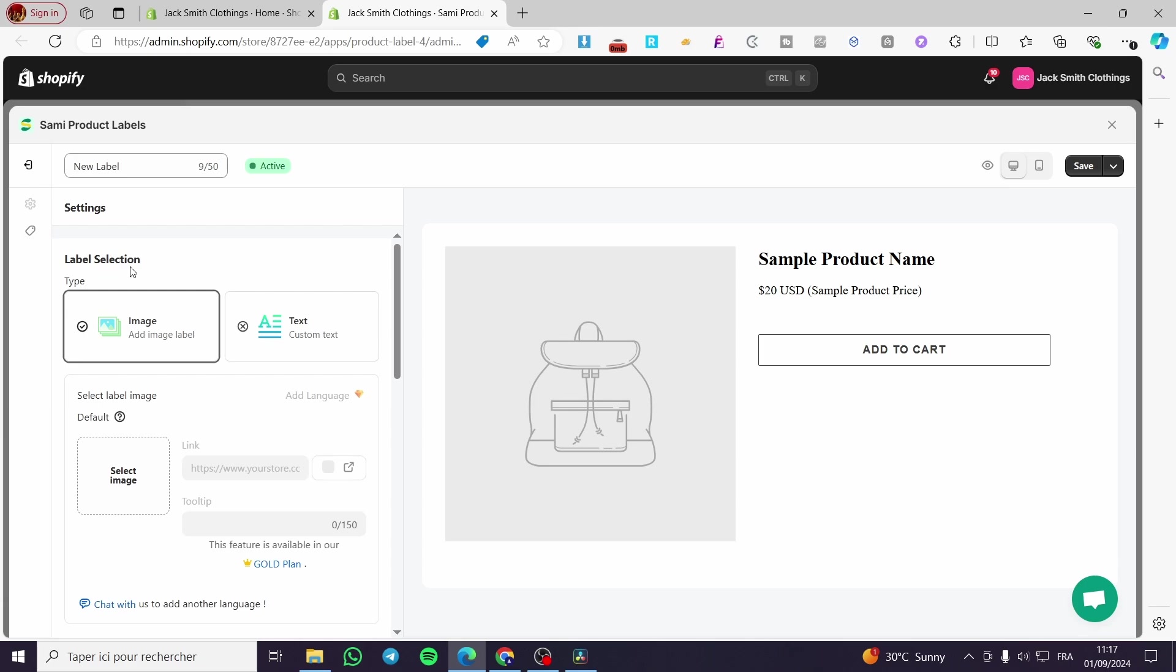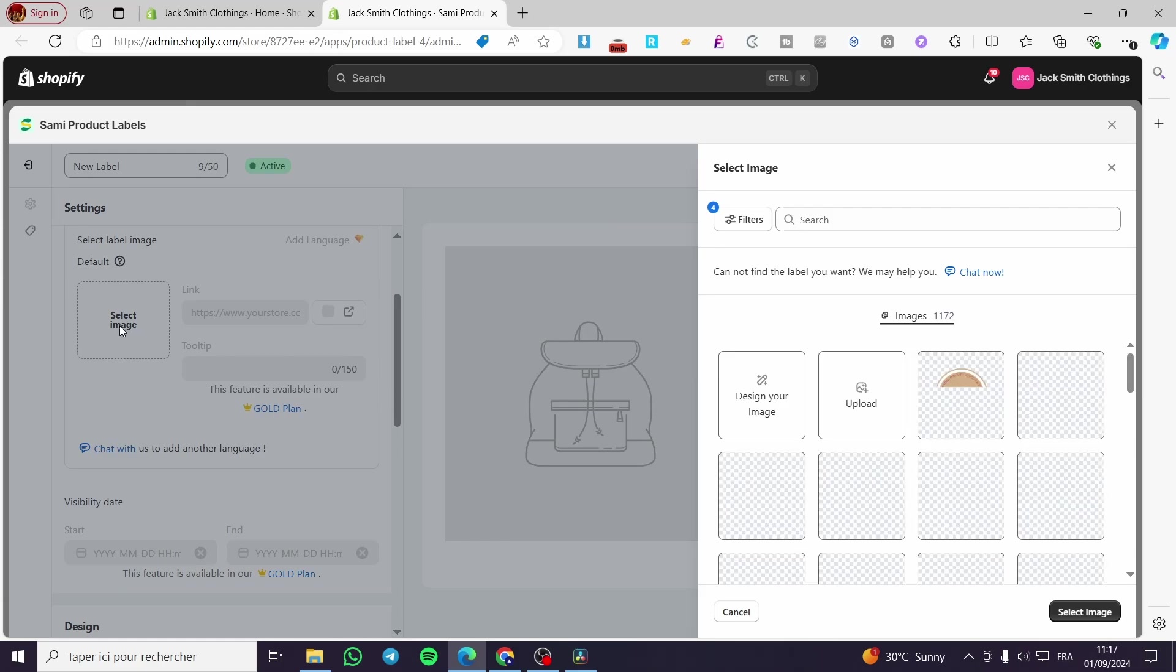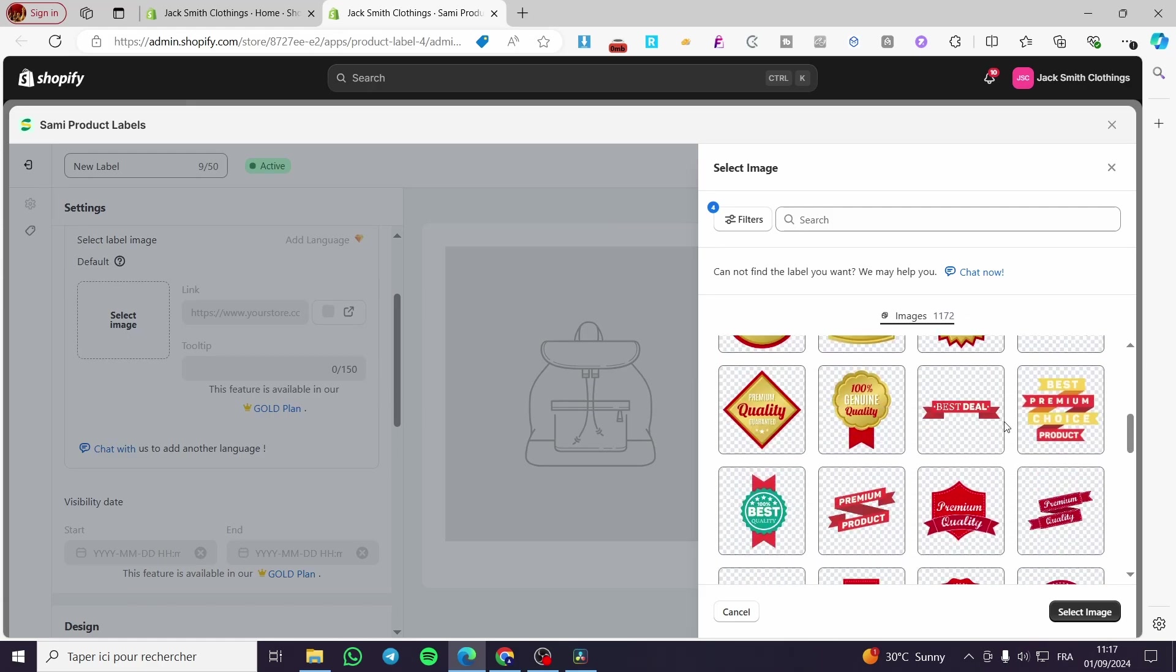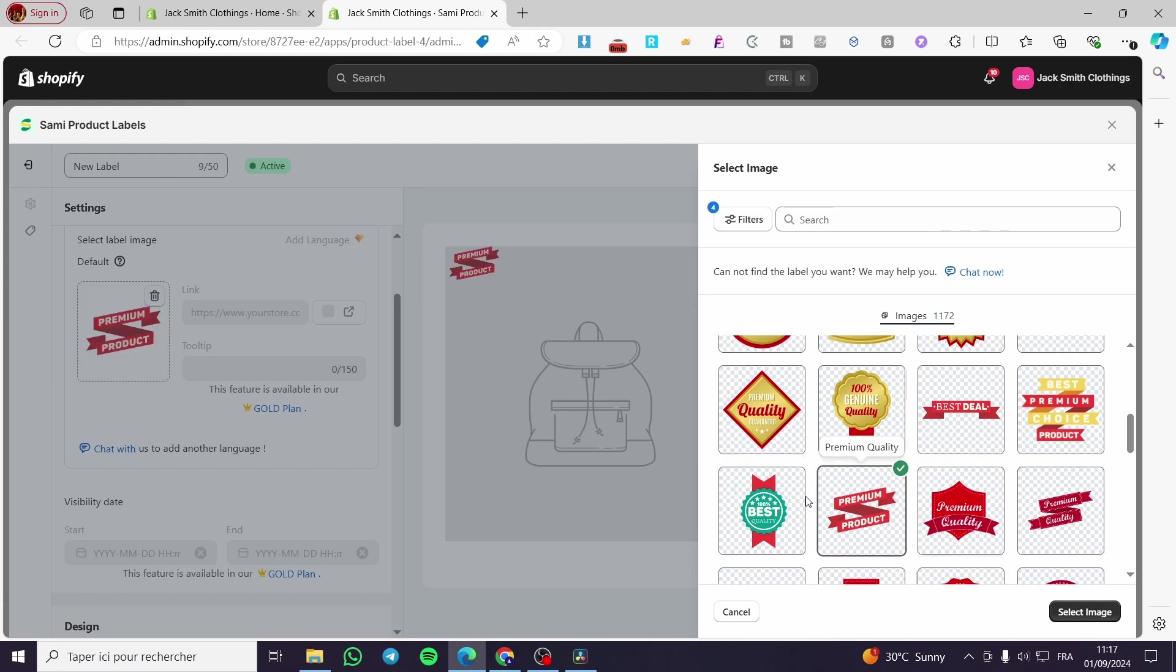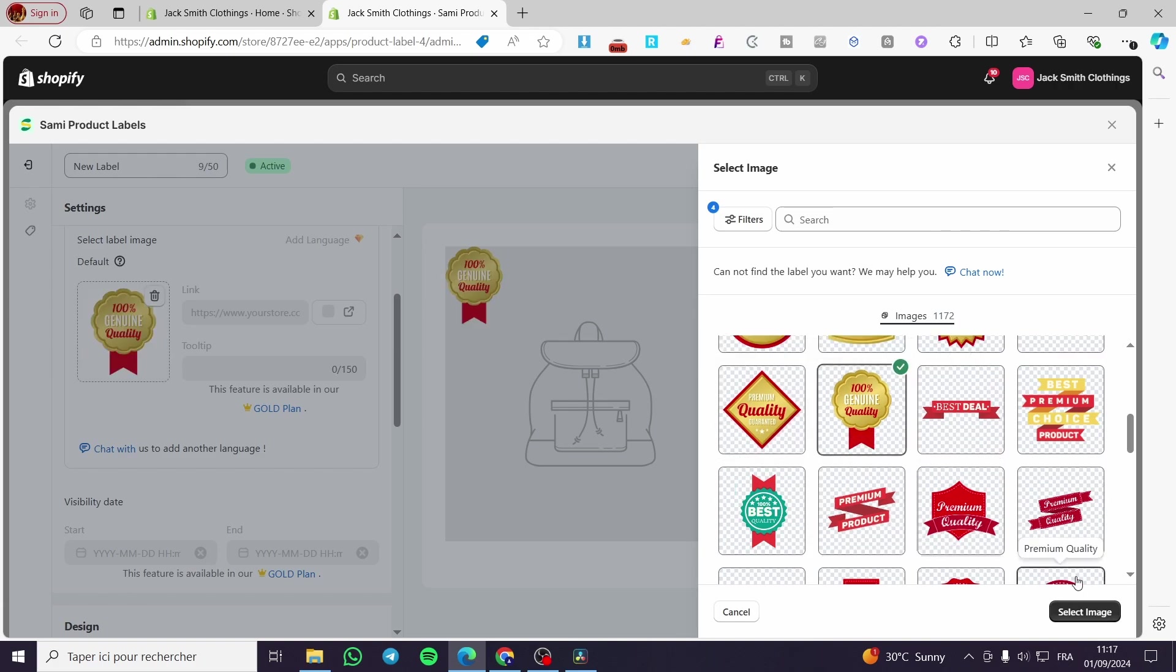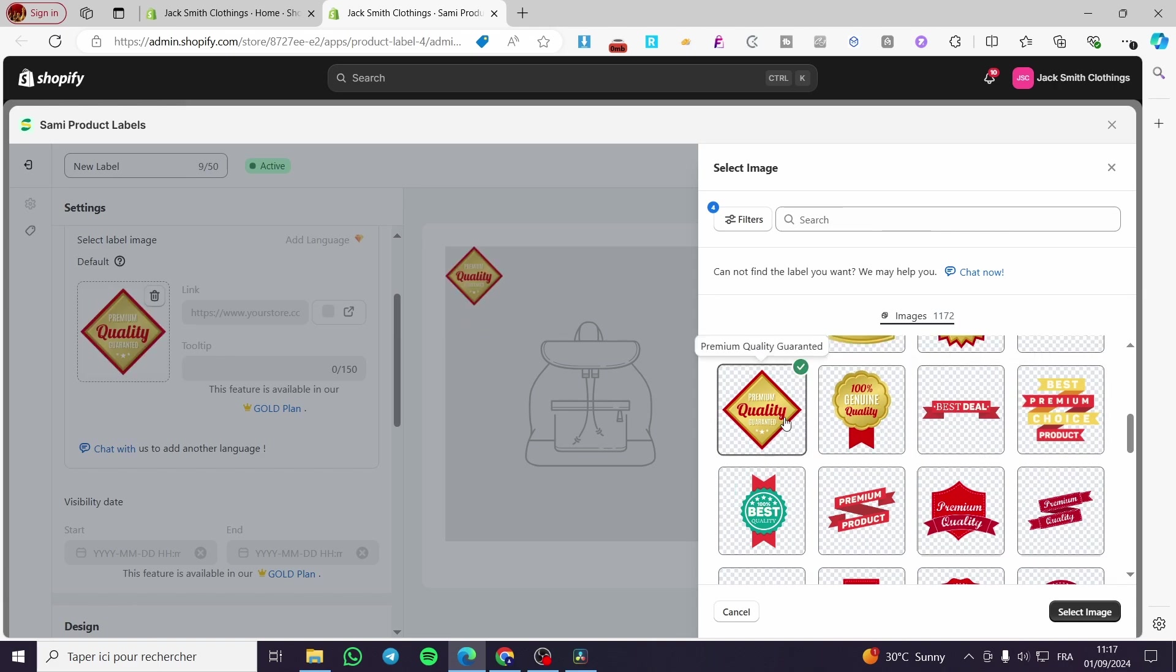We are going to use image or text. Here you are going to use the image that you want. Click on Select Image and here we have all the labels and badges available, for example high quality, premium quality, genuine, best deal, best choice. We are going to select this badge for this label.